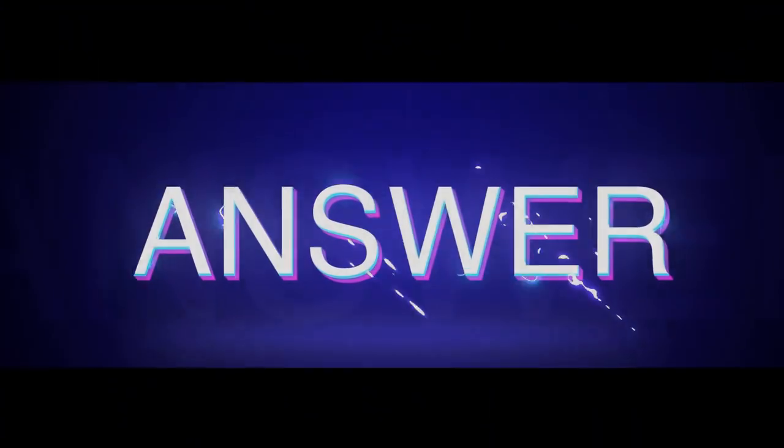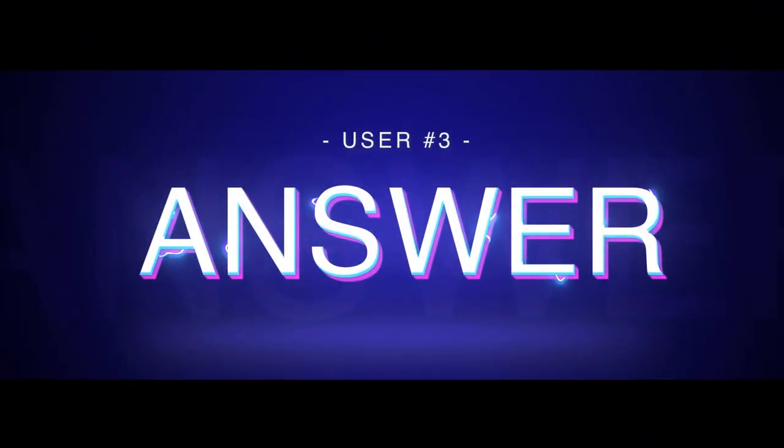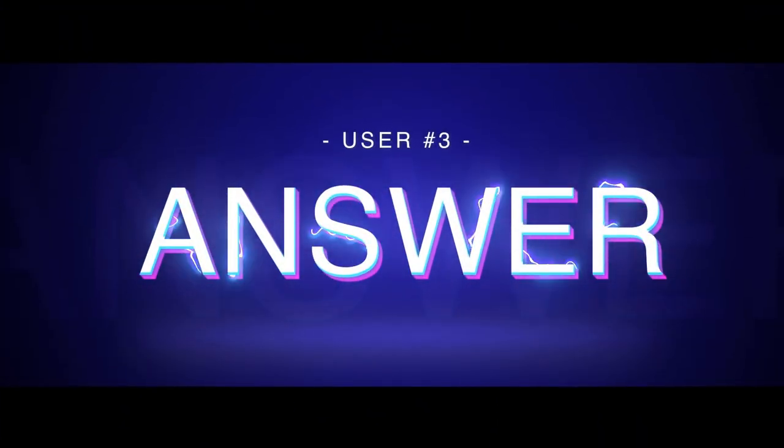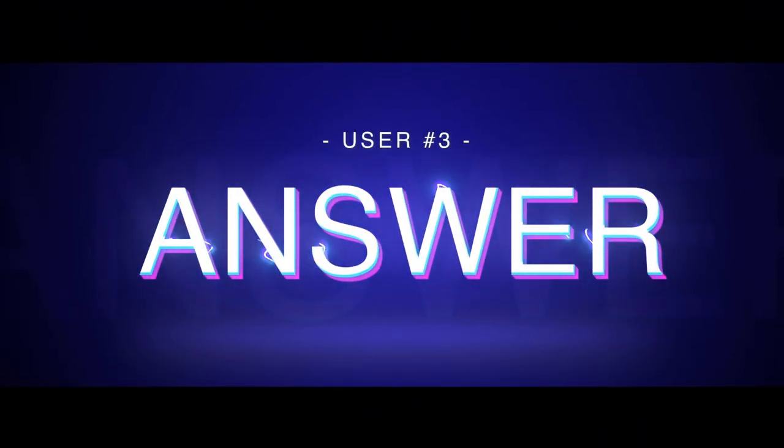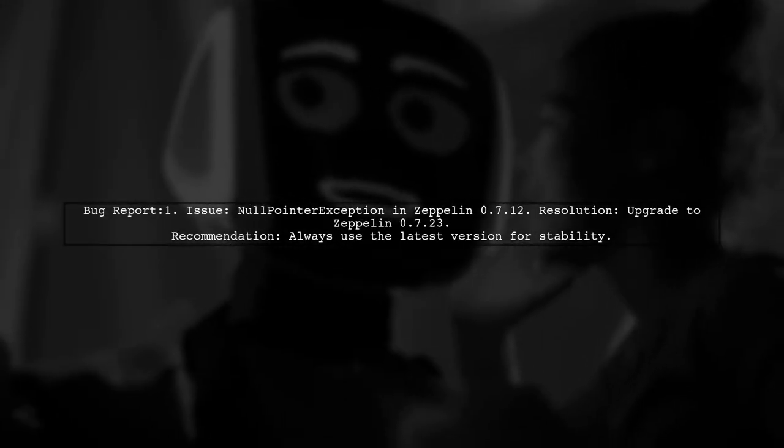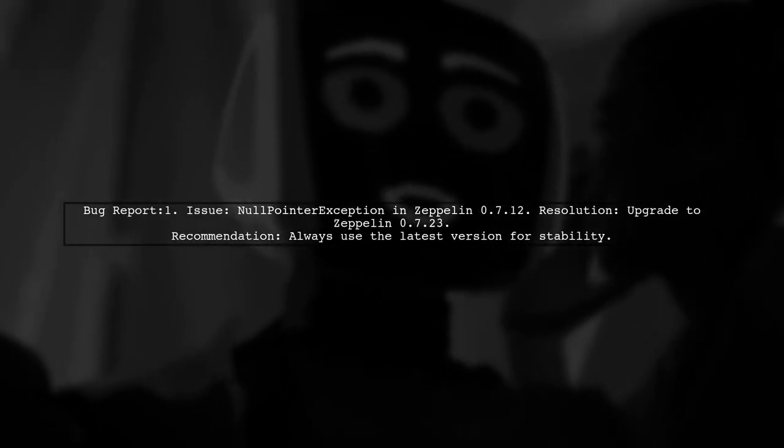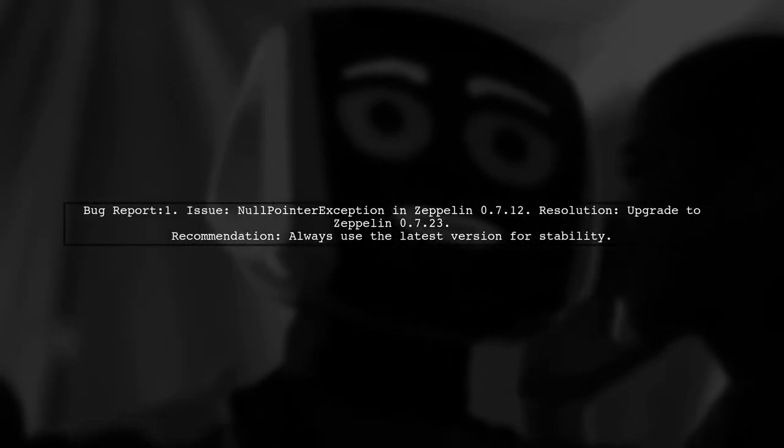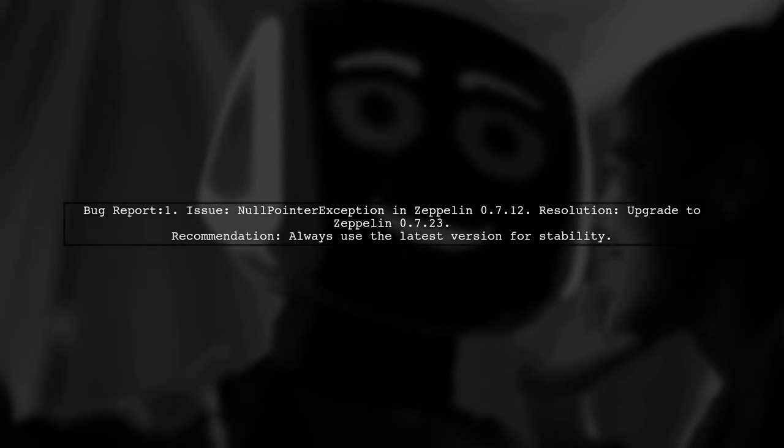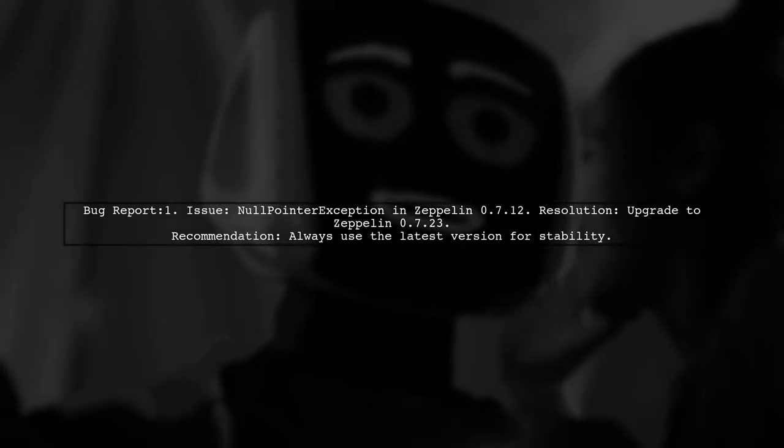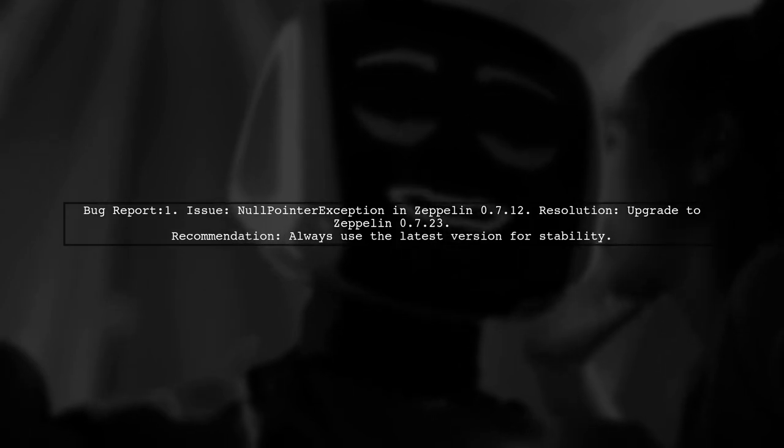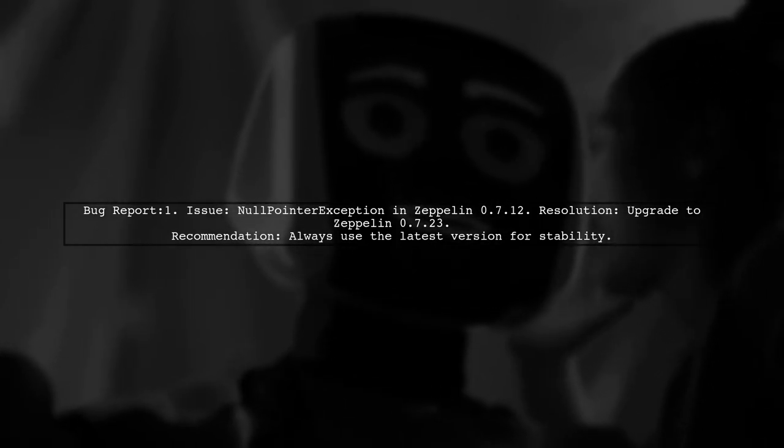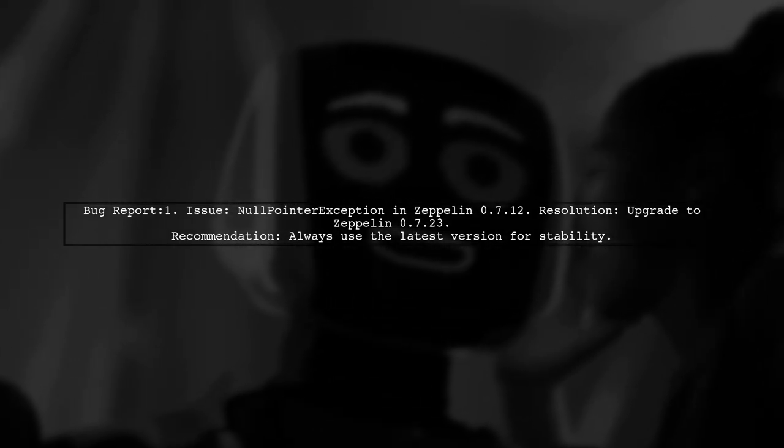Let's now look at another user-suggested answer. There's a known bug in Apache Zeppelin version 0.7.1 that causes a null pointer exception. However, this issue is resolved in version 0.7.2.